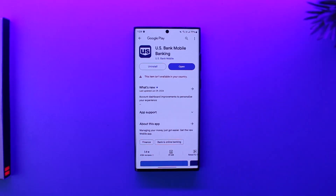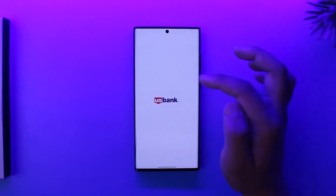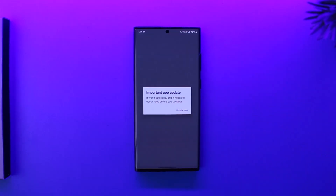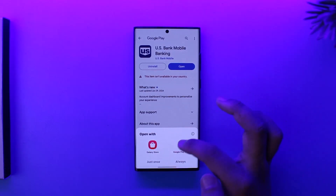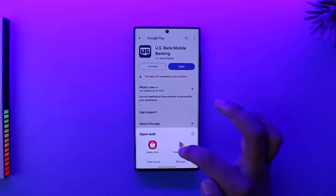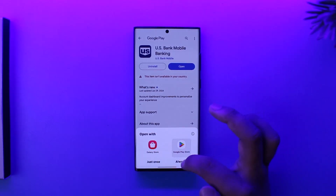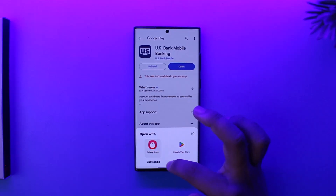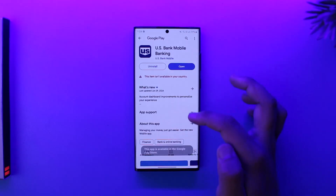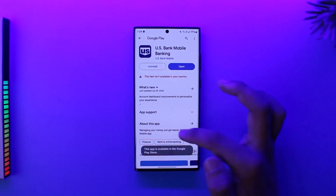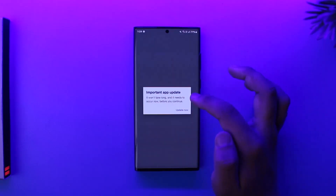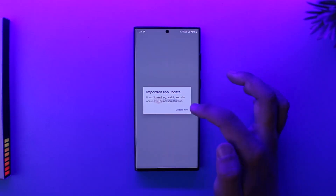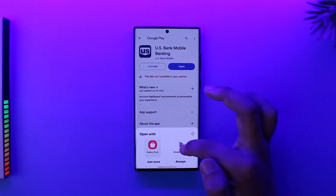First, go ahead and launch the US Bank mobile banking application. If it requires an update, make sure to update to the latest version first. Once you've done that, go ahead and log in.